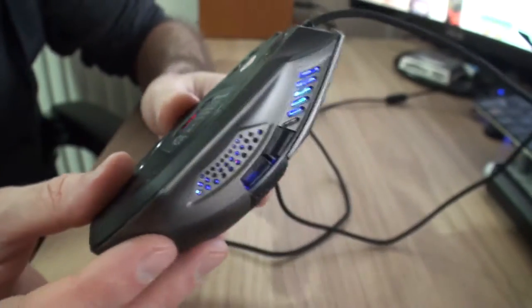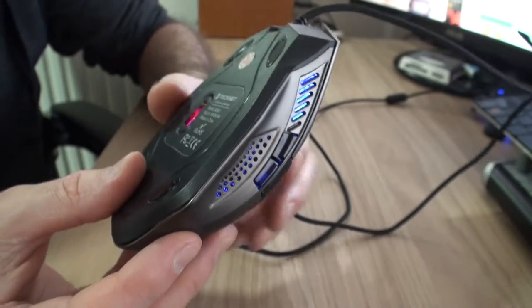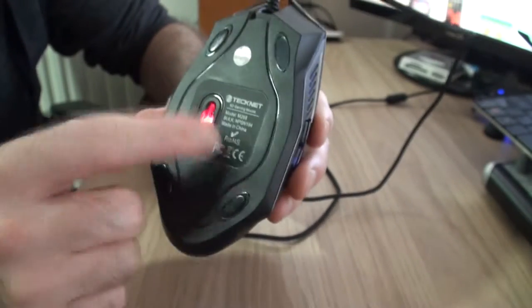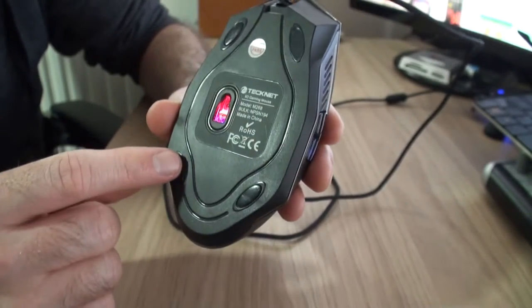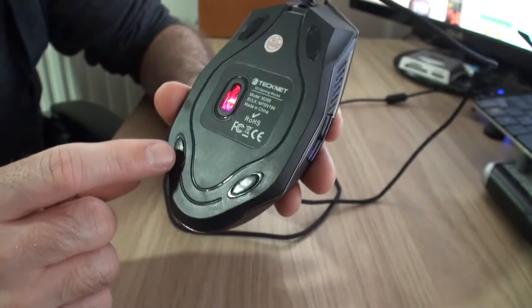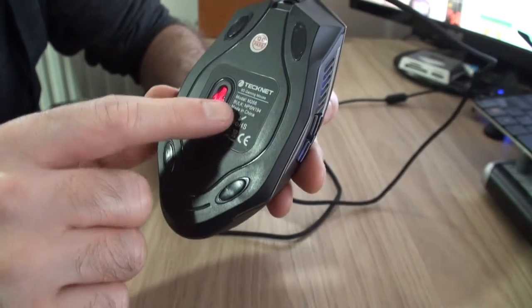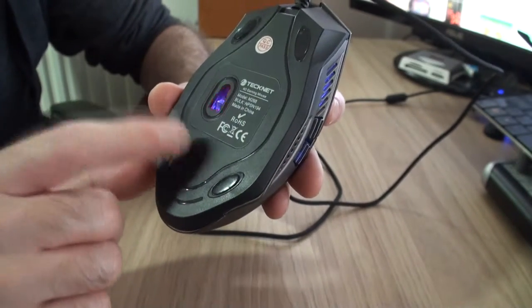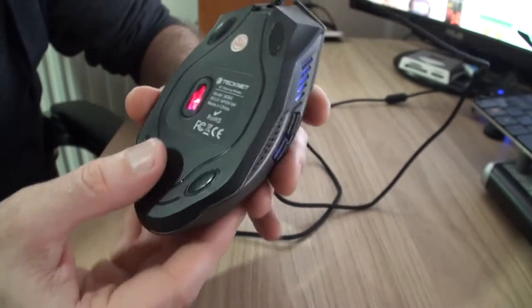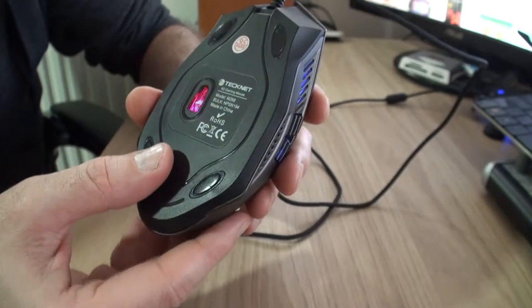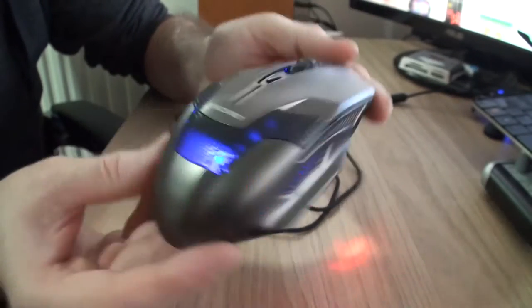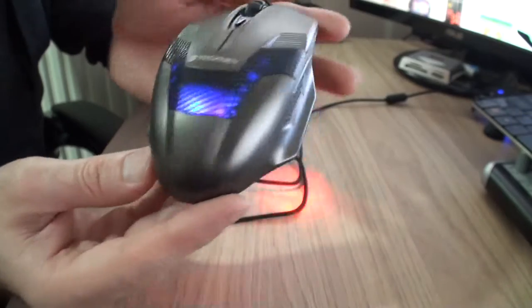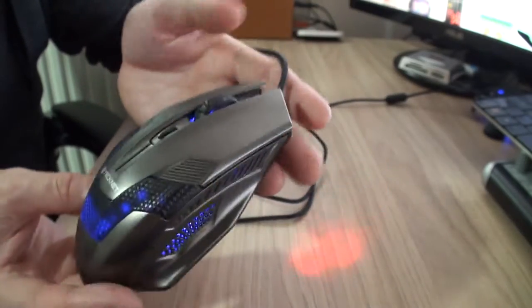So I mean on Amazon this has been called the Razor, but again it doesn't say - you notice that with a lot of TechNet mouses or mice, whatever you call them, they don't actually say the name on the device itself. It's just got a model number, so it doesn't actually say Razor on it anywhere, there's no decal. But that's what it's being called on Amazon.